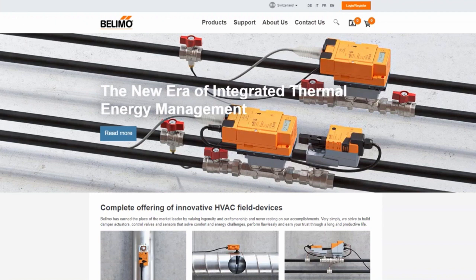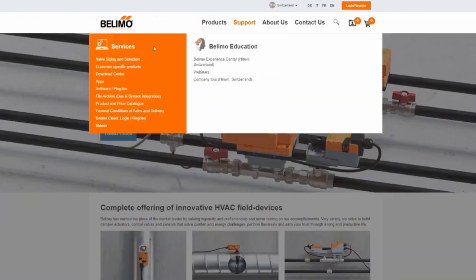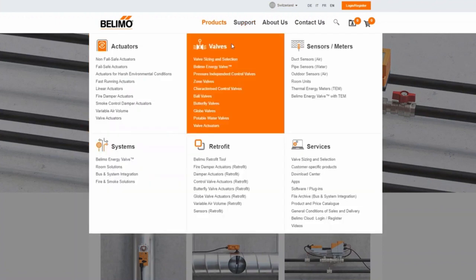Our tool is fully integrated into the Belimo website. To use this tool, go to the Belimo website, click on support, and find the sizing and selection tool for valves under tools. You can also access it via products under the valves section.